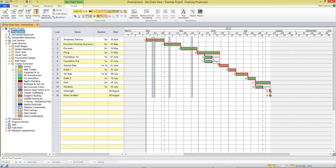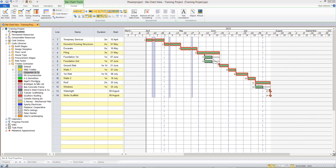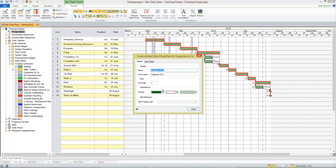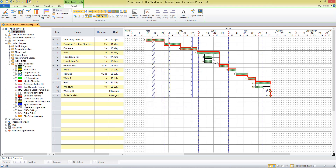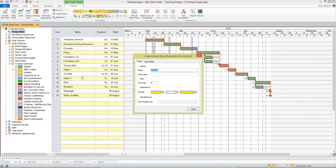Now these can be changed — you can add to these libraries. You can change the colours just by right clicking in the project view on the item, and you can rename, set a new colour, or even add to the list. If you were to right click on the top level folder, you could create a new code library entry and I might choose to put in here ACME Builders.